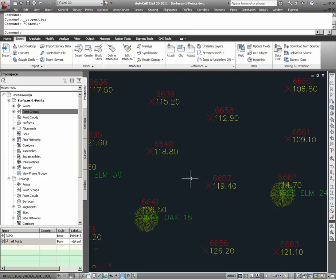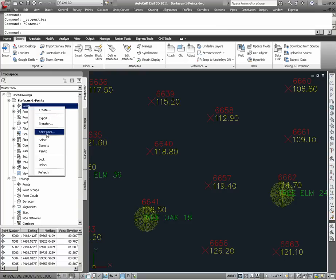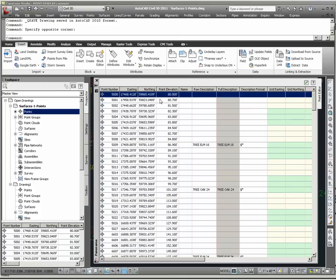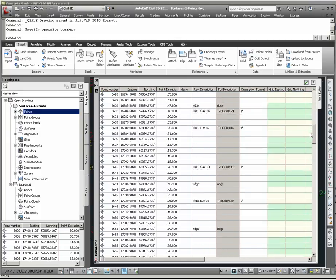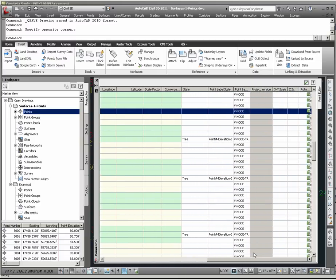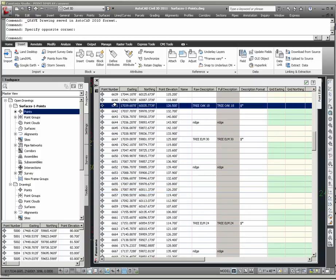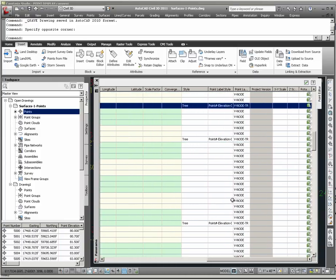Another way to verify how display settings have been set for points is through the edit points dialog itself. I can go to points, right click on points in the prospector, select edit points, and here in the point editor dialog box, I can scroll down the list to point number 6657. As I scroll all the way to the right, there is a column for point style and point label style, and here I see they are empty — there is no object-specific setting. As I scroll down to 6641 and again scroll to the right to the style and point label style column, I see a point-specific setting that has been applied.